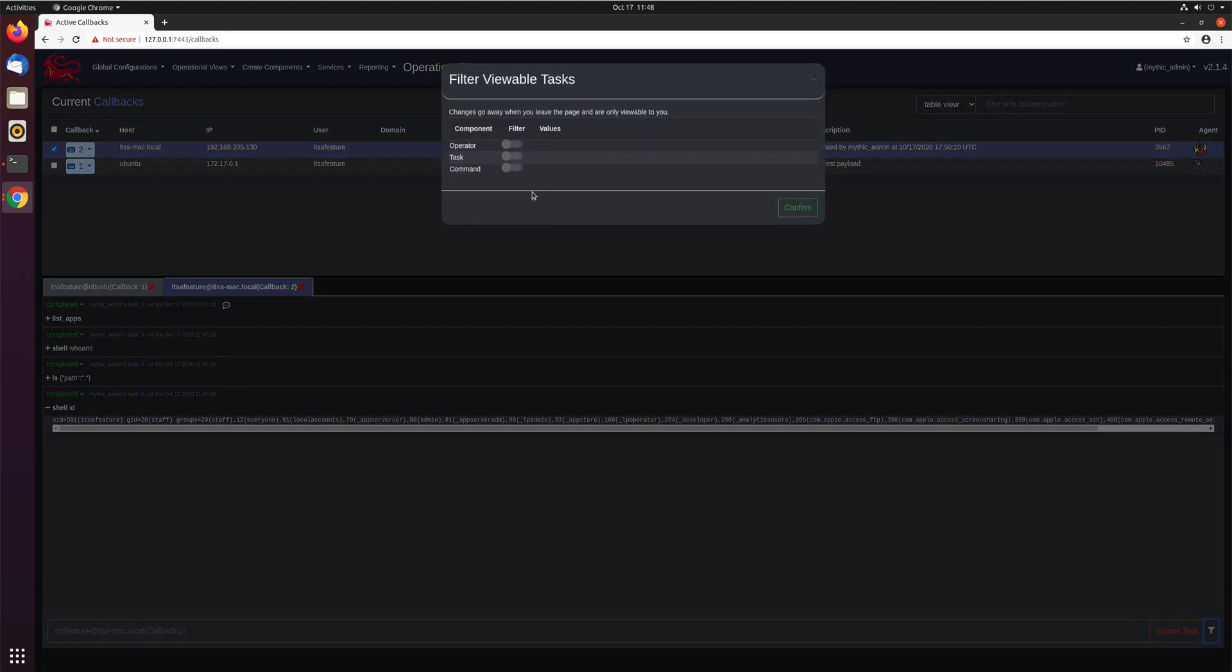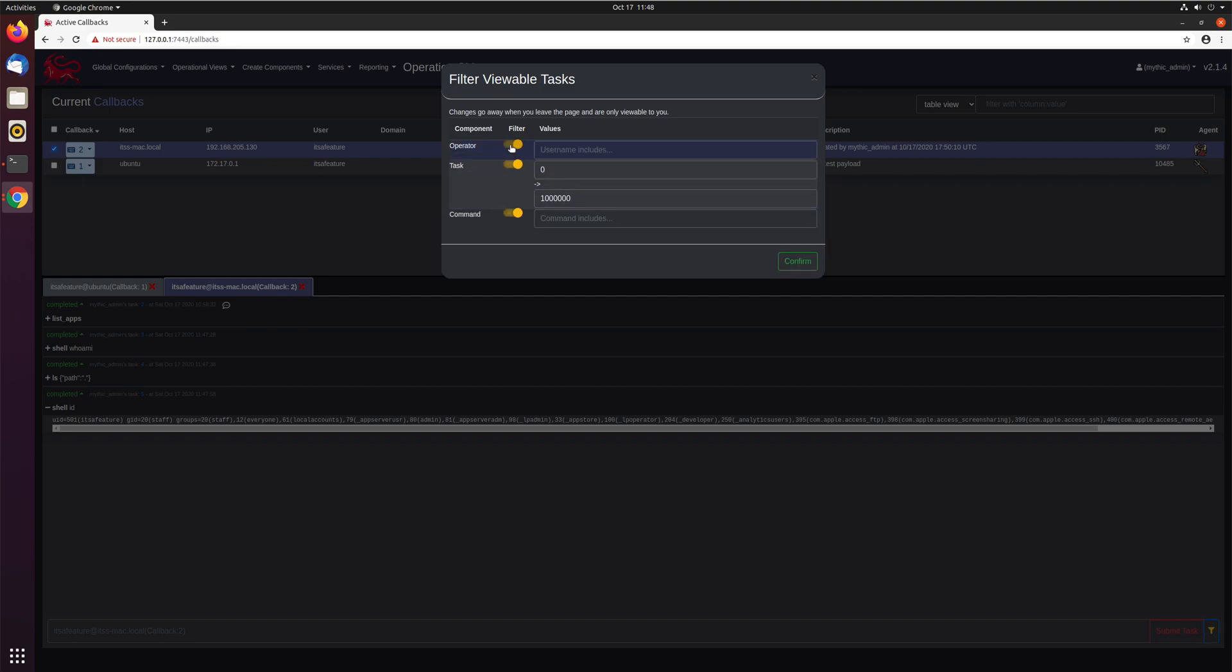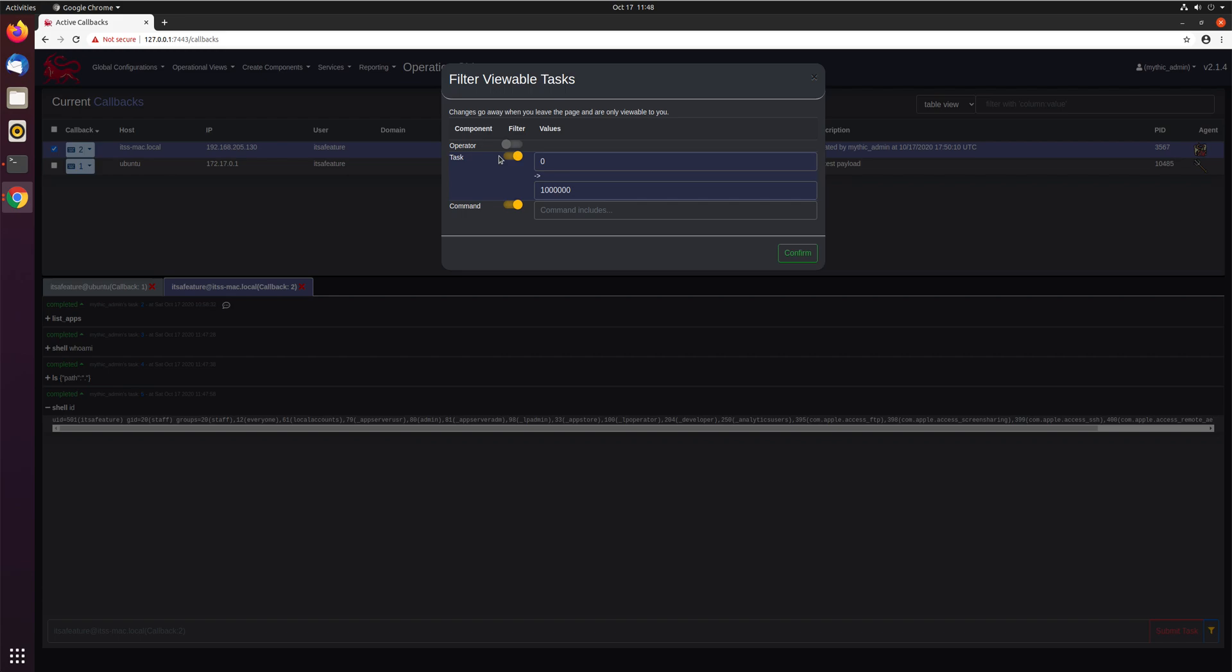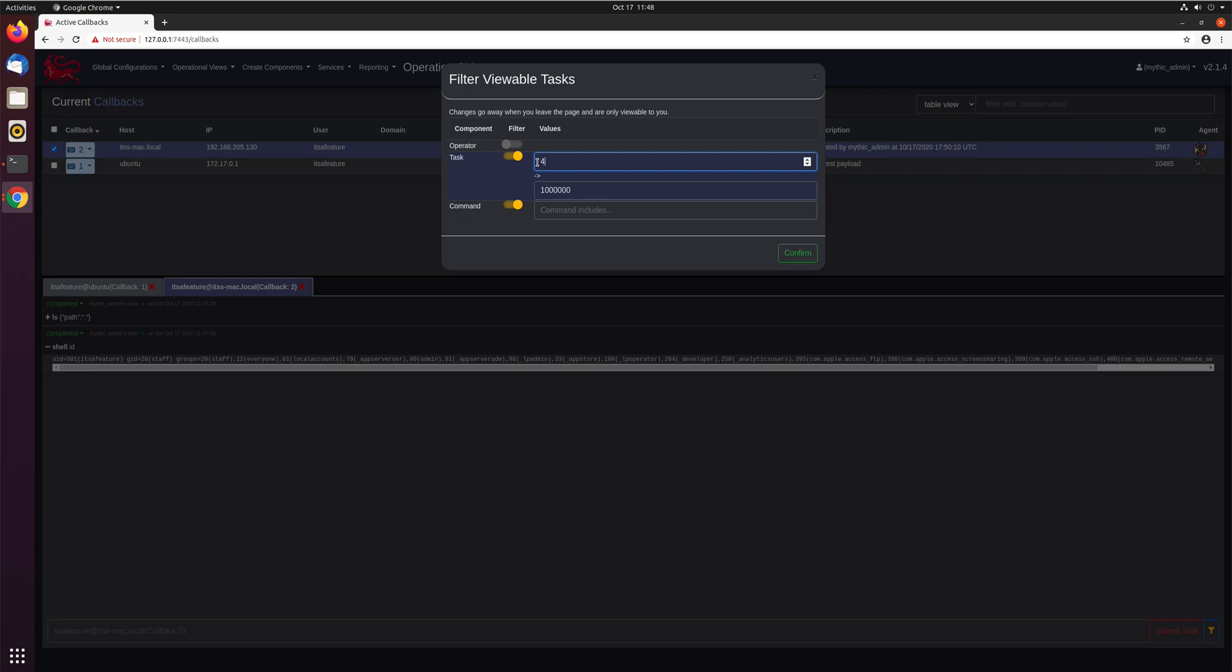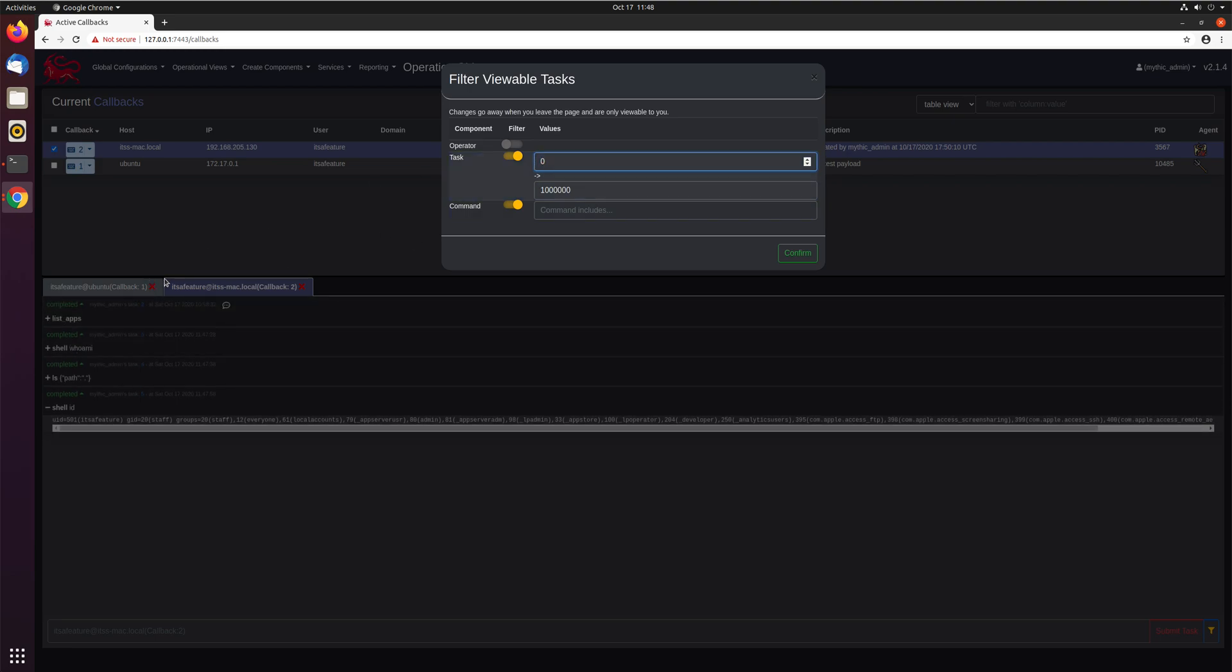So if we click it, we can use this to filter what tasks we see in our view based on operator name, task, or command ranges. The operator one will match all operators that include the subset. So just like with doing tasking commands, if you just type sh in here, it'll include all operators whose name includes sh. You can also only see specific ranges of tasks. So for example, here you see tasks two, three, four, and five. Well, maybe I only want to see task four and above. I can move it back to zero, and they pop back.